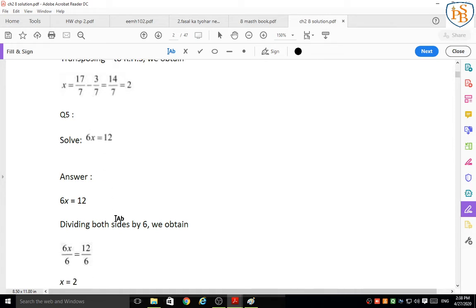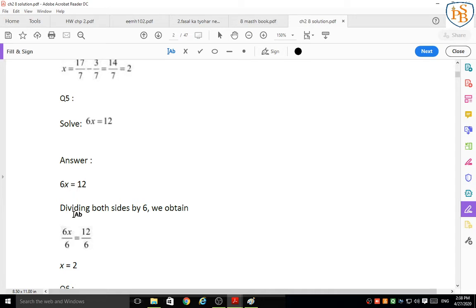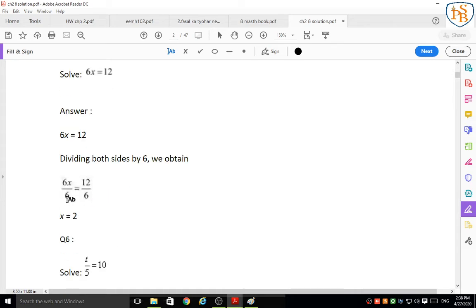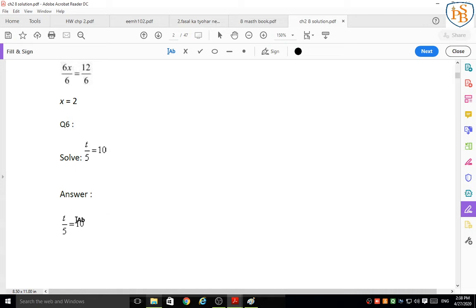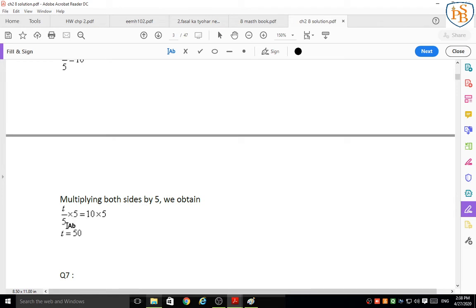Question 5: 6x = 12. Divide both sides by 6: 6x/6 = 12/6, so x = 2. Question 6: t divided by 5 = 10. The coefficient 5 is dividing t, so multiply both sides by 5: t = 10 times 5 = 50.